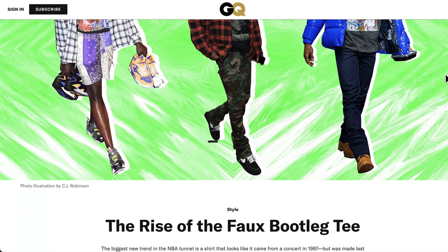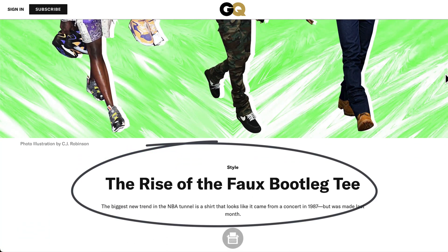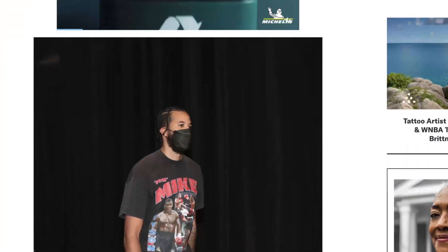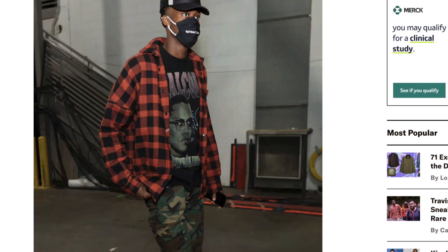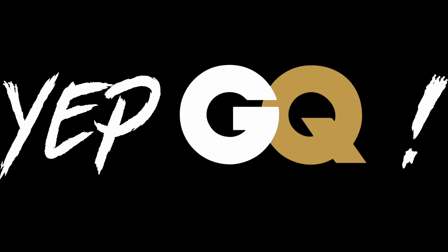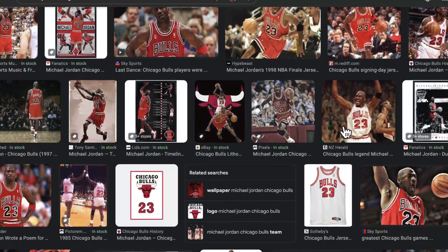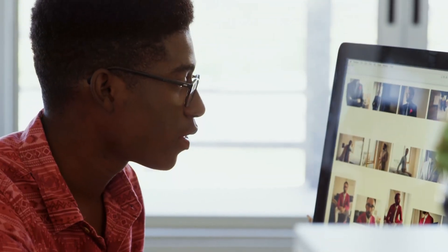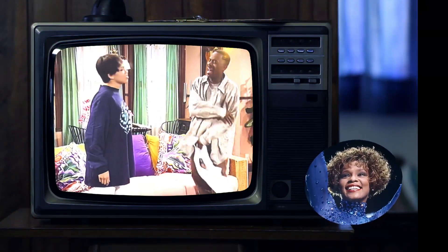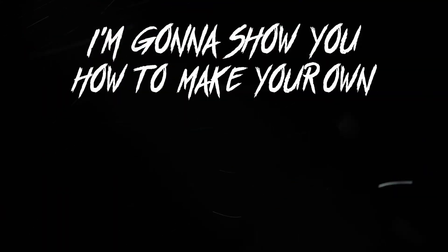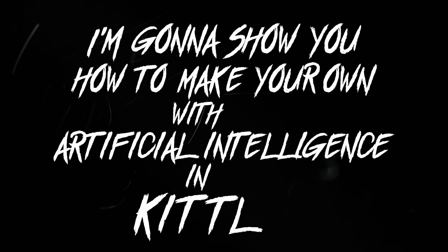Check out this article from GQ Magazine — 'The Rise of the Faux Bootleg Tee.' You can go down and see several NBA players rocking bootleg tees: Mike Tyson, Malcolm X, and Whitney Houston again. So back in the days, cats would find photos online, get them Photoshopped, use some of the biggest obnoxious fonts, print those t-shirts, hit the streets, and make some money. Hopefully you could spell a little bit better than that guy. I'm gonna show you how to make your own with artificial intelligence in Kittle. I'm Gary.